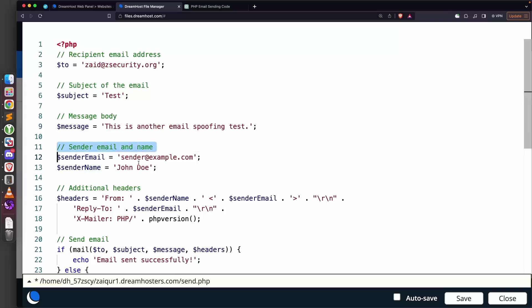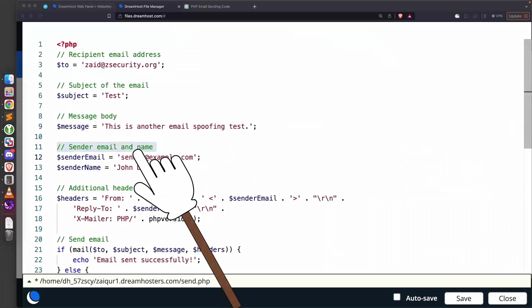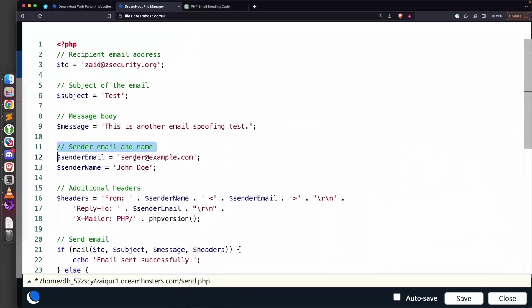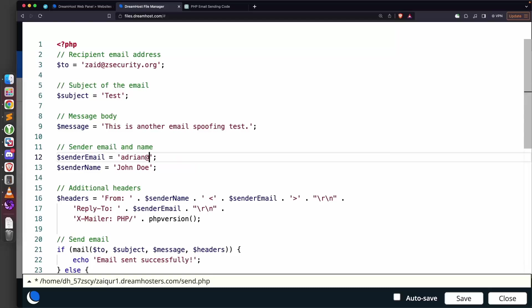Next we're going to set the sender email and name. This is very important and depends on your attack. This should be an email of a person that the target regularly interacts with—a friend, colleague, or company they deal with. I'm going to set it to adrian@zsecurity.org. This is an email of a friend and colleague that actually works with us in the company.